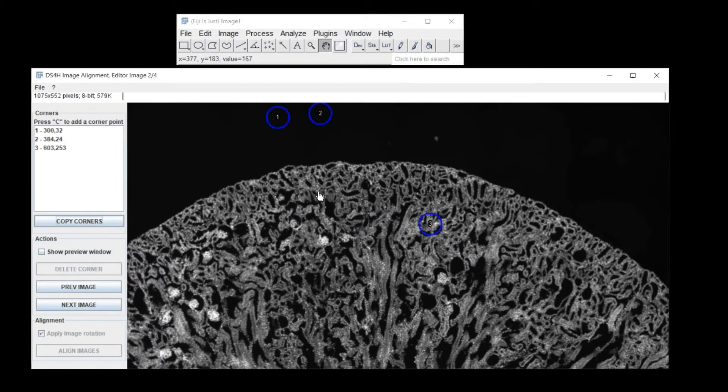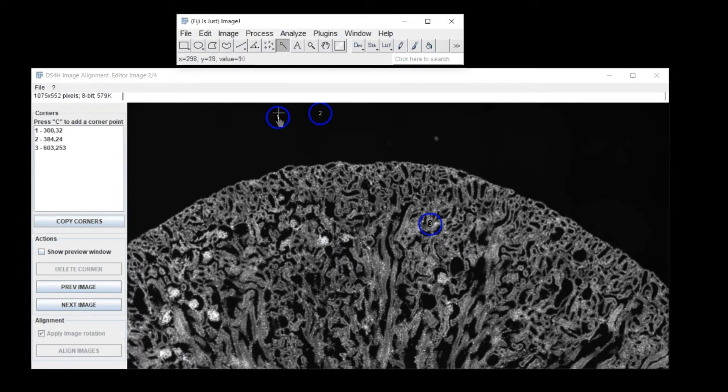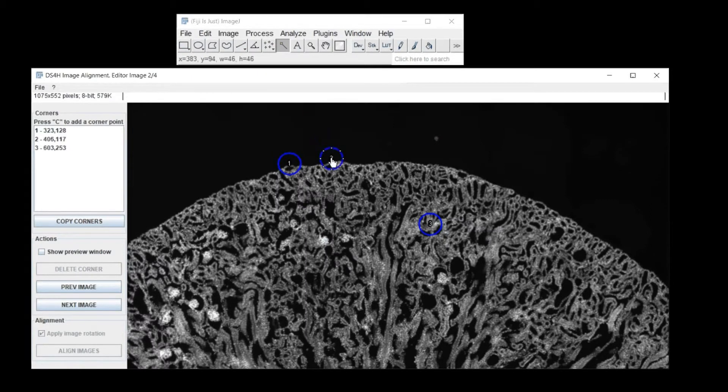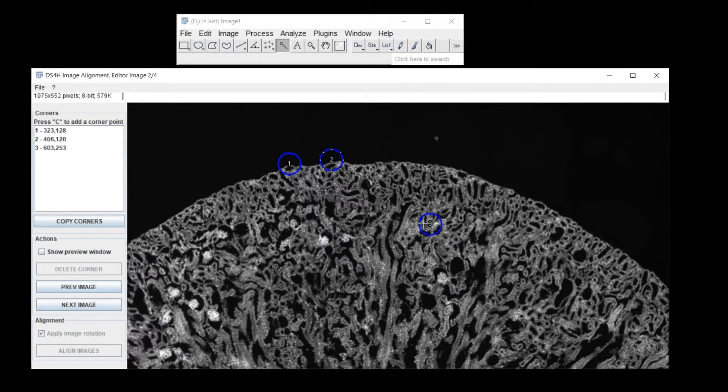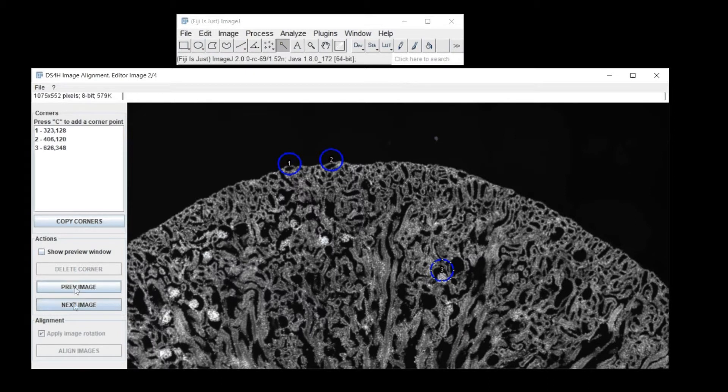If you have some channels already aligned, just copy the corners you define in one of the channels with the Copy Corners button. Note, the corner with ID 1 must represent the same point of the object in all the images. Same discussion for the other points.